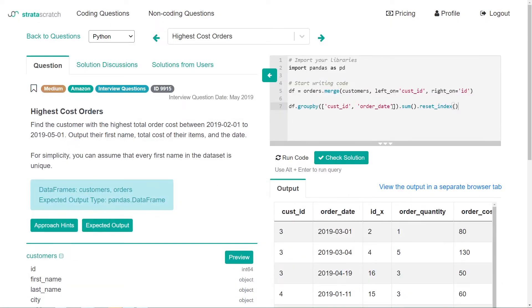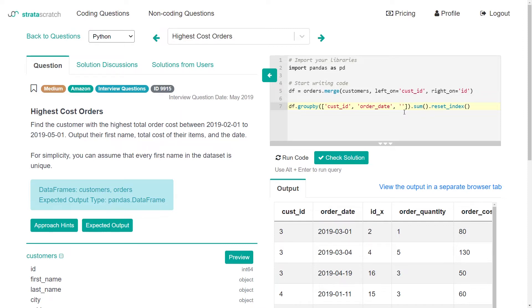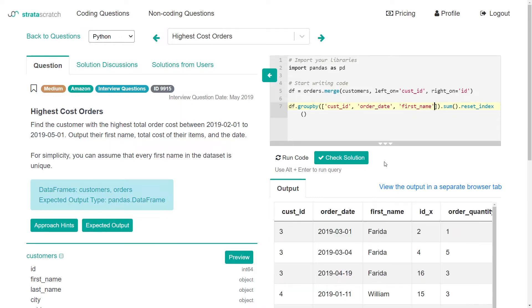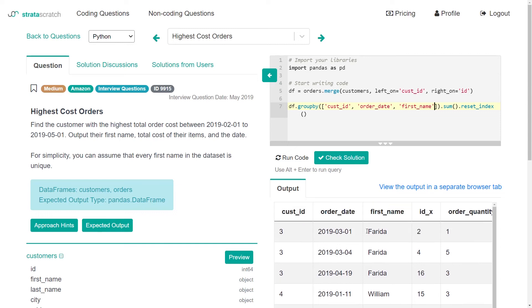So we do customer ID, order date, might as well put their first name here too, because we need that. And then we can run this again. Okay, and now we get that name that we are looking for.